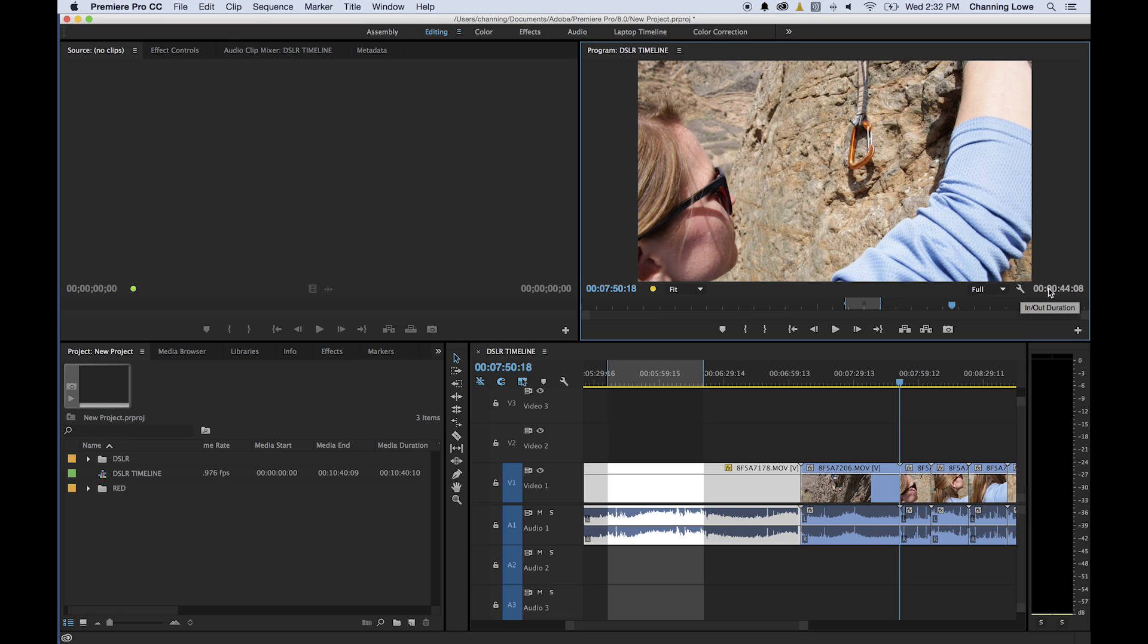Over here on the side, this is your in and out point duration or the duration of your timeline. Right now I've got the in and out duration, that's 44 seconds and 8 frames. If I clear that, option X, or I believe it's control shift X on the PC, will clear your in and out points. And now that's the duration of the timeline.